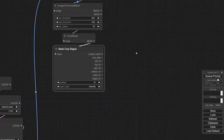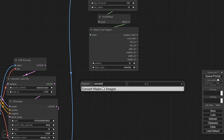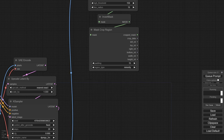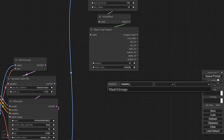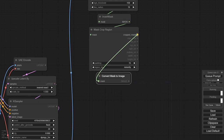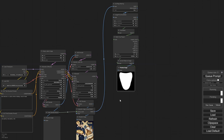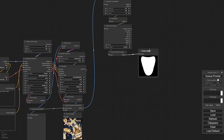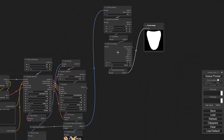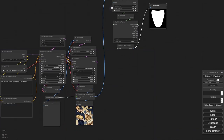After it crops the region, I want to convert mask to image and get a preview so I can see the progress step by step. When I run it, it figured out the face just fine and zoomed right into it — that's one of my favorite parts. It's amazing.